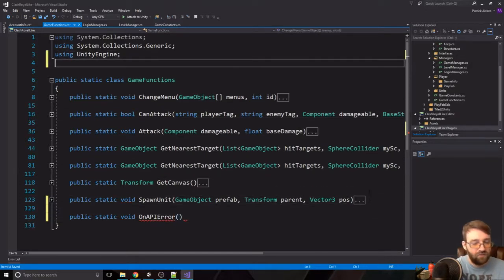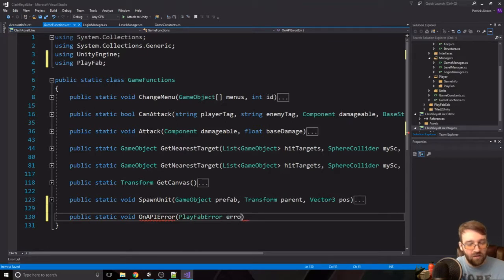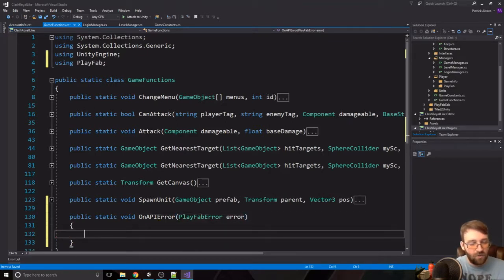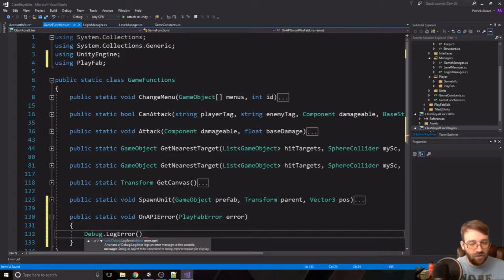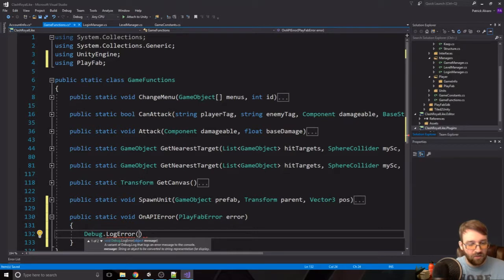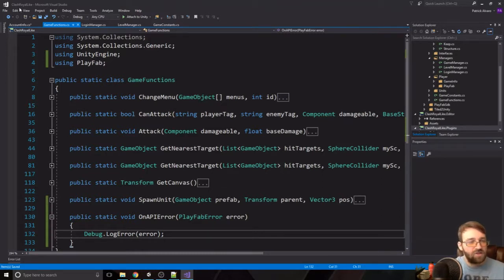We need 'using PlayFab' in GameFunctions. The APIError function takes a PlayFabError parameter called 'error' and just does a Debug.LogError with that error. We can put more detailed messages in later, but that's fine for right now.